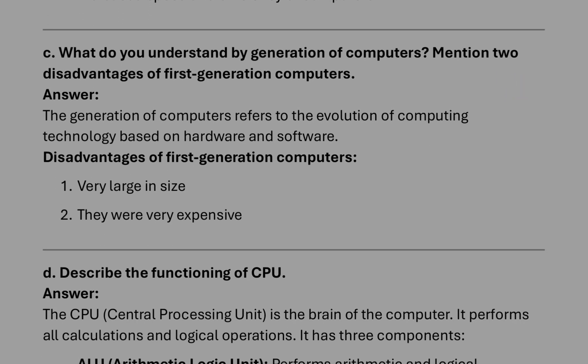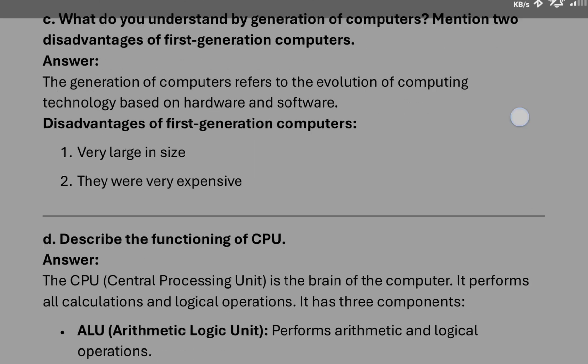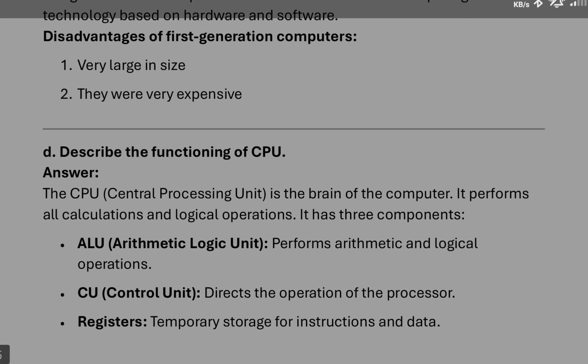After that, what we understand by generation: generation means the evolution of computer with different technologies. Disadvantage of first generation: you can write like they were very large and they were very expensive.